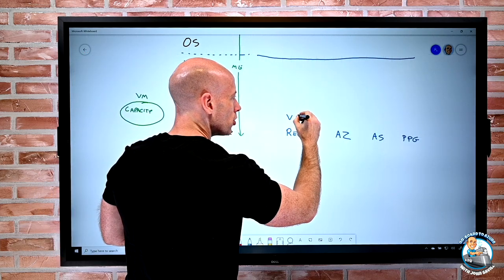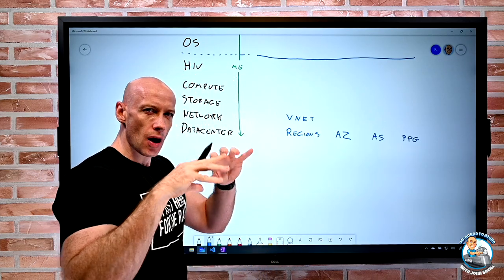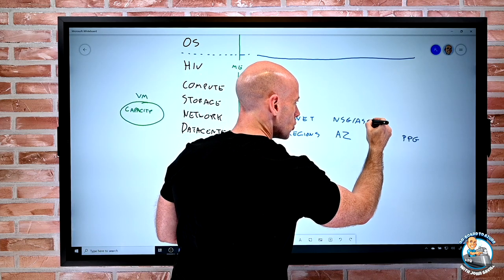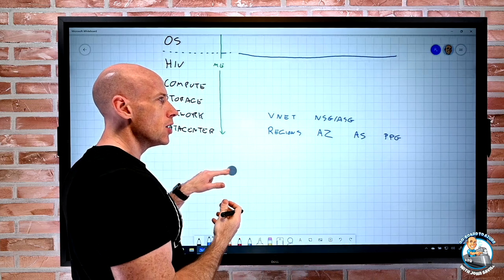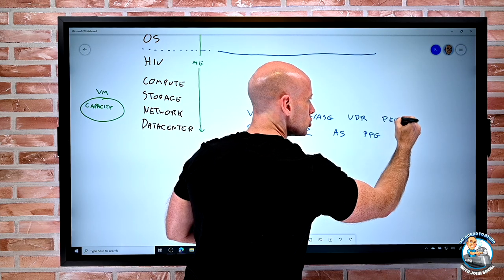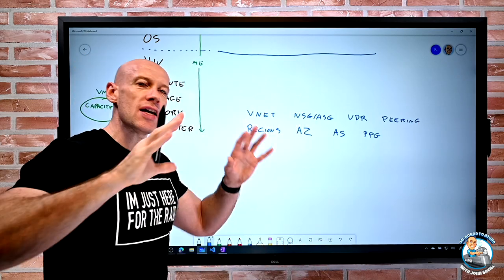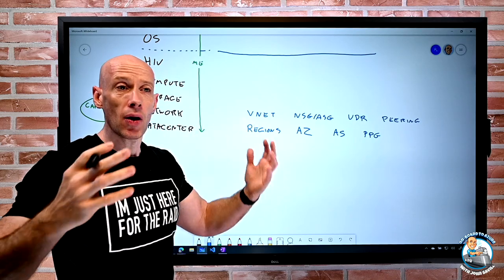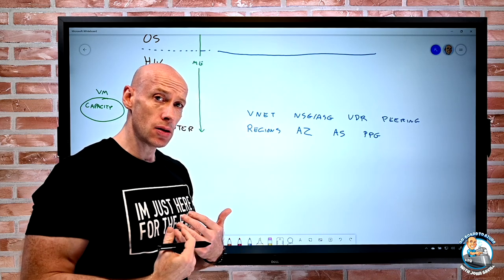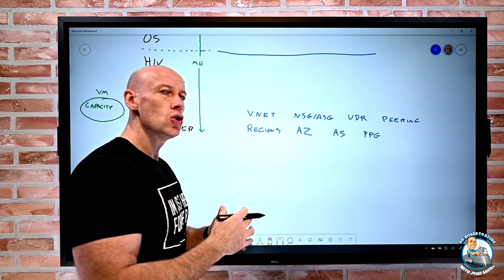From a security and isolation perspective, we think about things like network security groups and application security groups, user-defined routing to control routes, and peering to connect things together. There are also gateways, ExpressRoute, VPN, network appliances, Azure Firewall, and Azure Virtual WAN. For storage, there are huge numbers of services: managed disks of different performance tiers, storage accounts that expose different types of service, and database offerings.